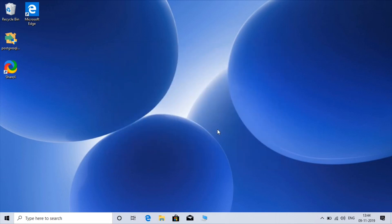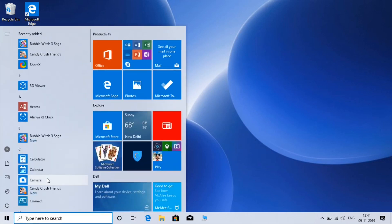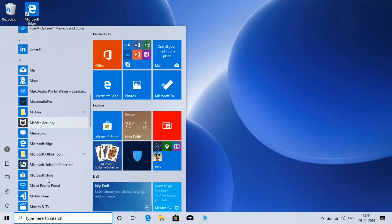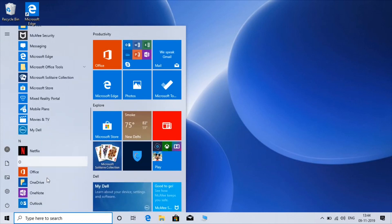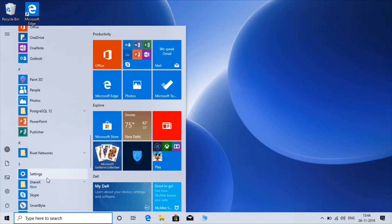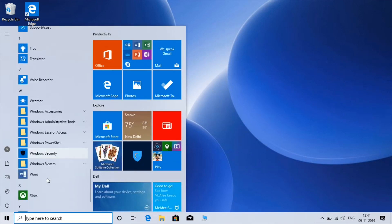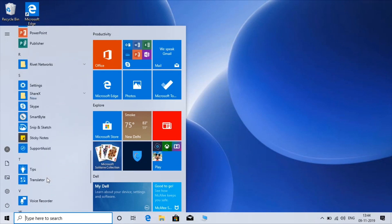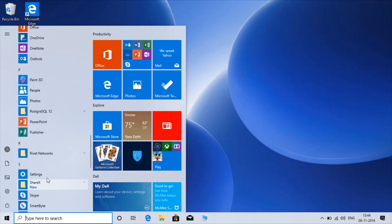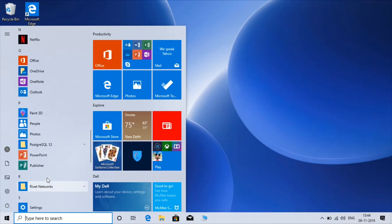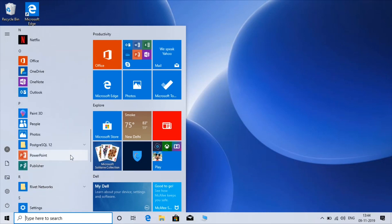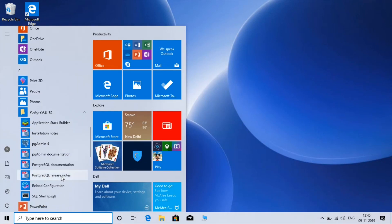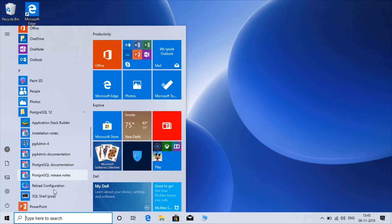OK, so PostgreSQL has been installed on our Windows operating system. You can get it here from the start menu: PostgreSQL 12. You can see stack builder, pgadmin4, documentation, shell. Just click on pgadmin4.